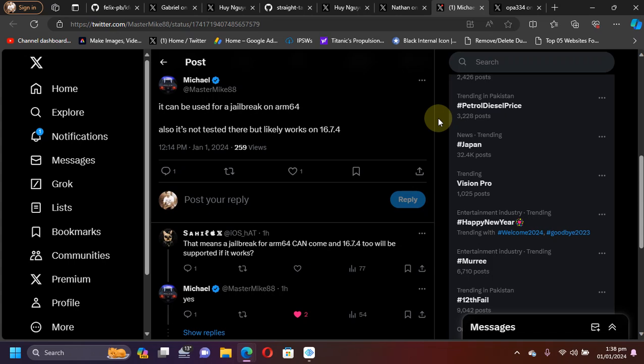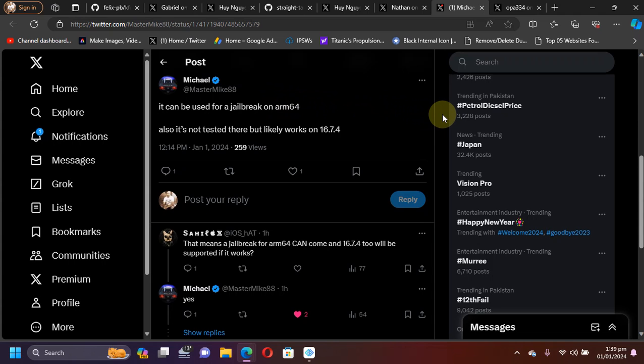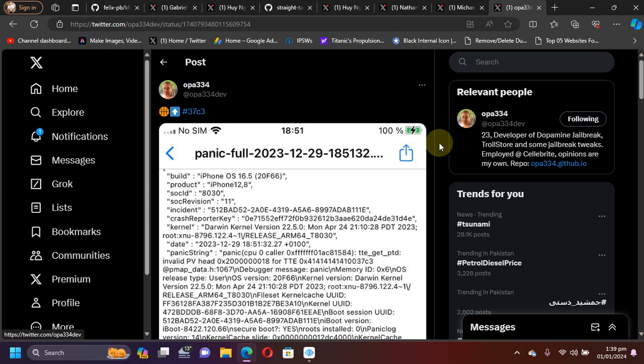...a new app-based jailbreak also for your ARM64 devices, meaning all your A11 and lower devices.